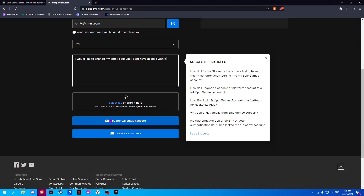Once done, simply click on Submit an Email Request and all you have to do is wait for that request to be processed.